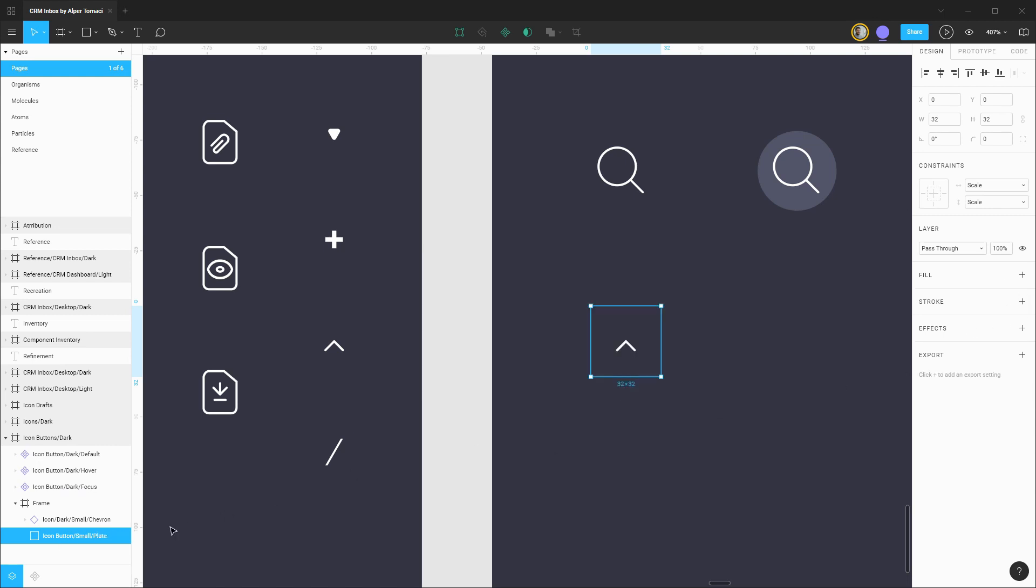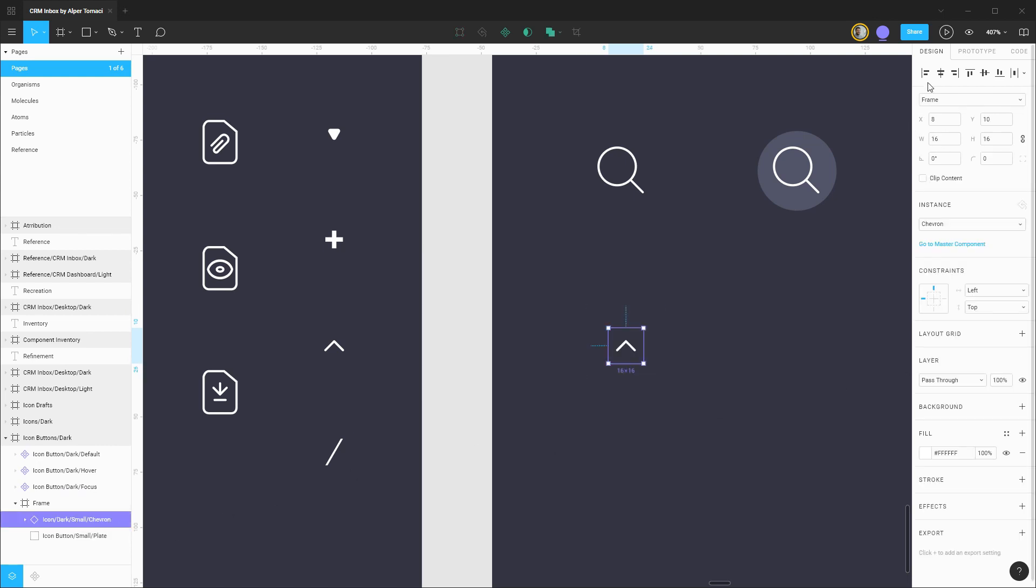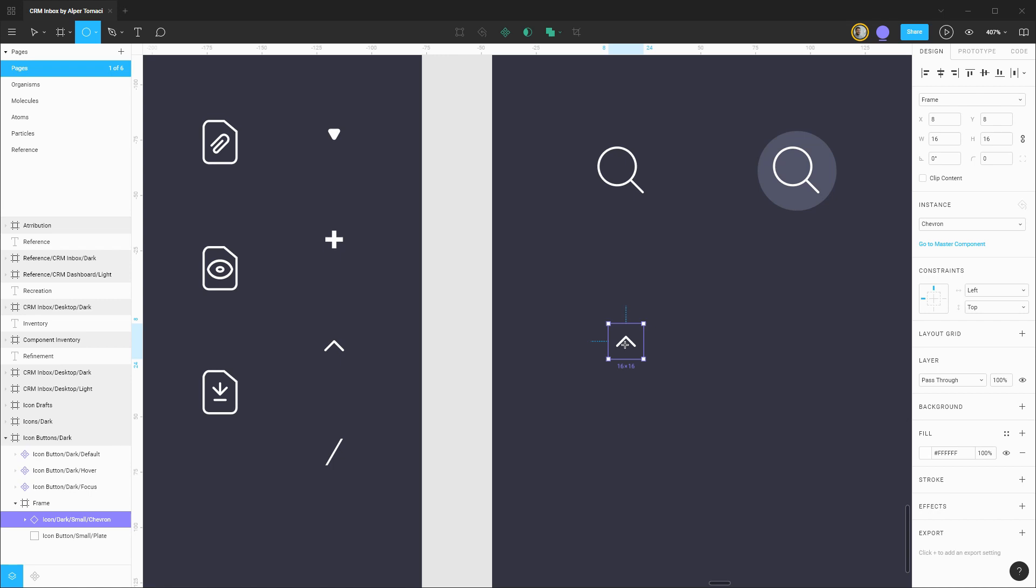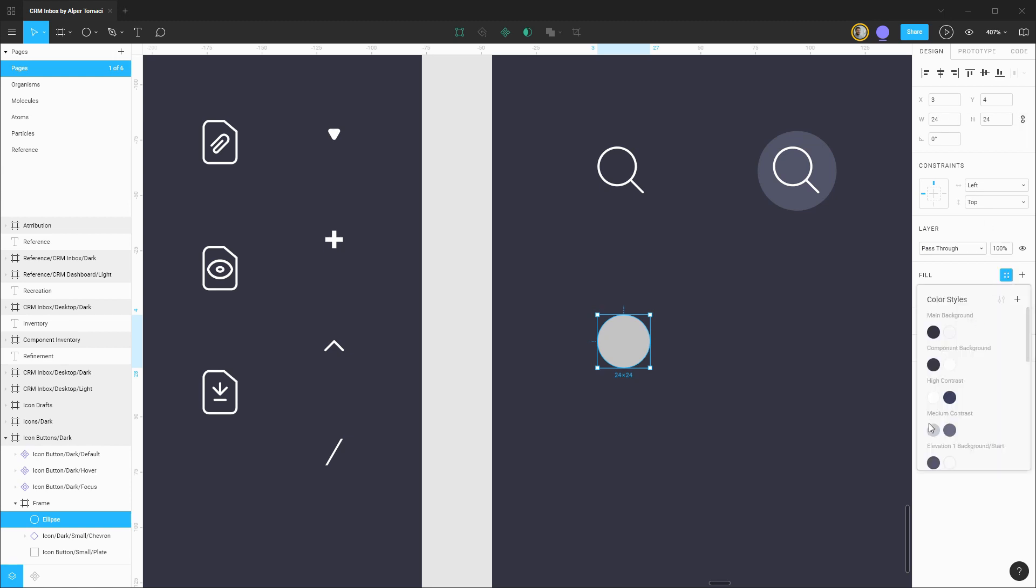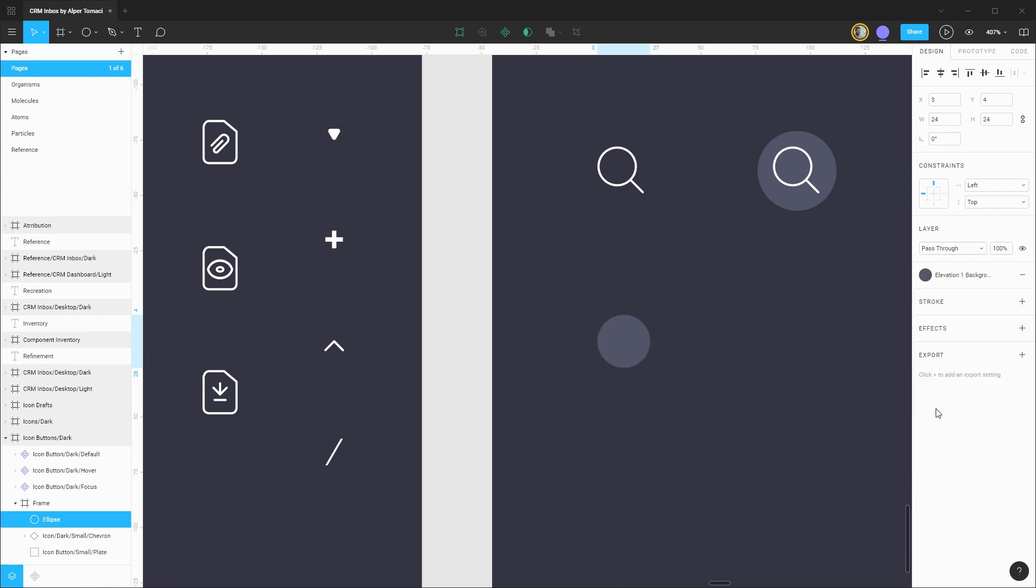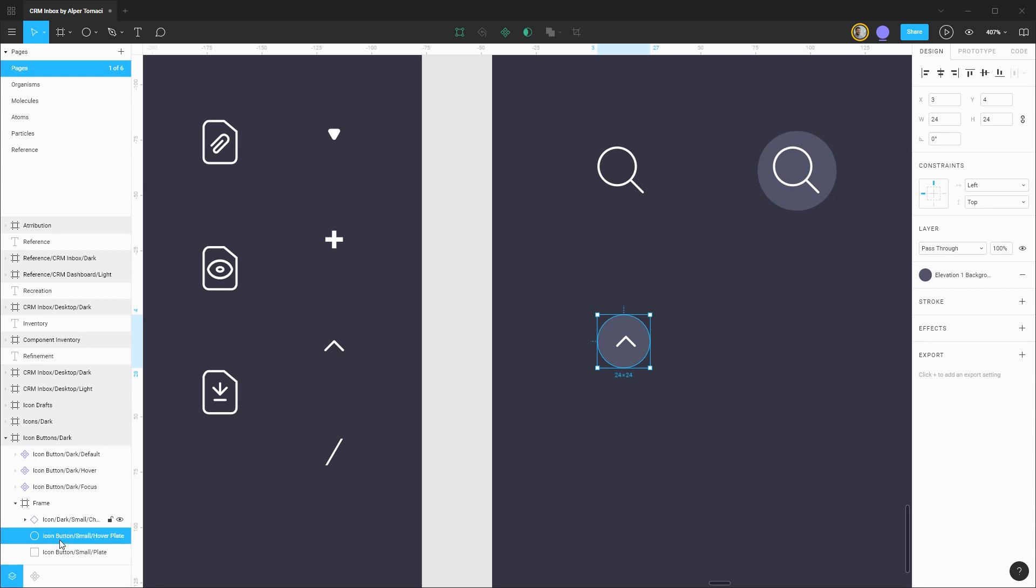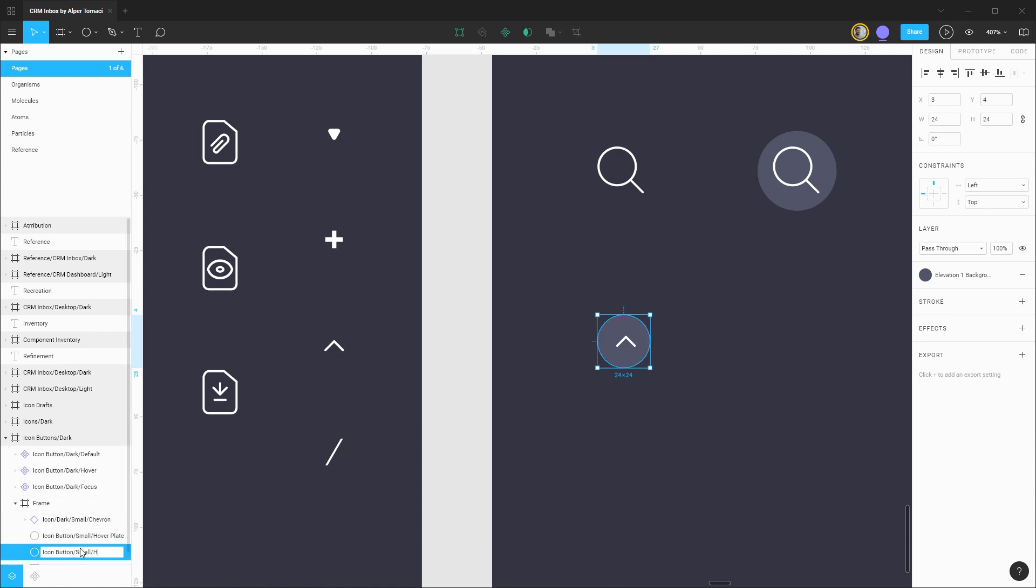This will be set to scale in both directions and we can rename it icon button small and this will be the plate. Removing the fill on this as well. Let's get this icon centered up as needed and then we're going to do a similar treatment for the hover and focus styles. Hitting O for the ellipse tool I'm going to drag out a circle that's 24 by 24 constraining those proportions and let's give it a fill of that elevation background.